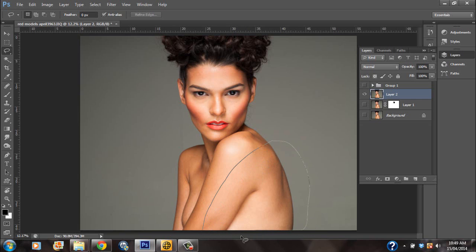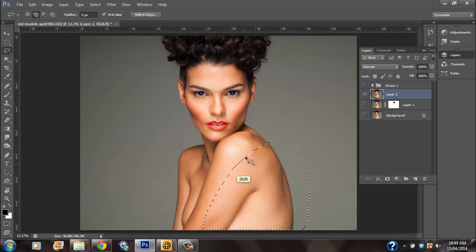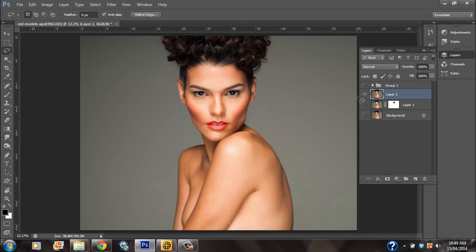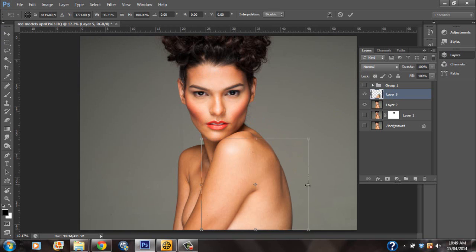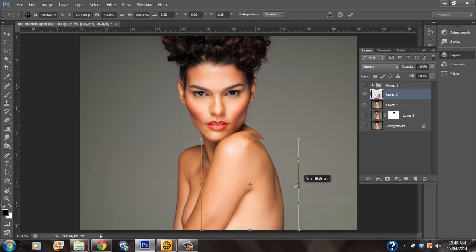So I'm going to make a better selection. There we have the selection of the model's back. I'm just going to add in a little bit more up here as well. Now you want to hit Ctrl+J to have the selection on a separate layer. Now that you have this selection on a separate layer, what you want to do is basically transform this layer and just take it in a bit.